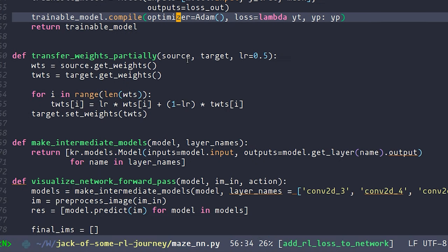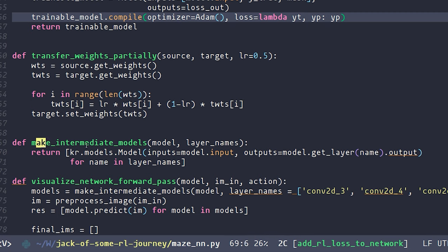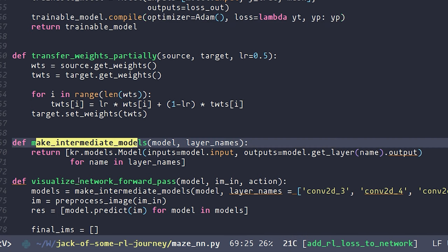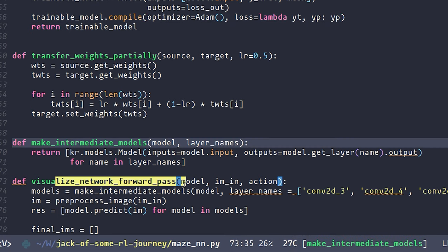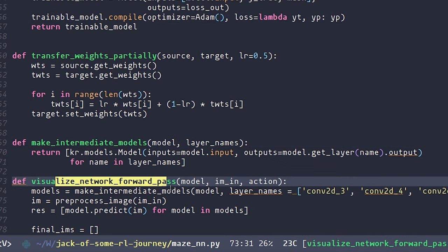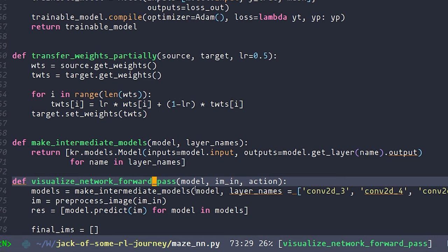Now as I scroll further down, there are a number of other functions. I'm not really going to go over these intermediate models and visualization functions. I'll link this repository in the description so if somebody's curious about these functions, they can go check it out. These are the functions that I used to make the GIF that I was showing in the beginning.